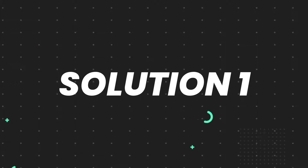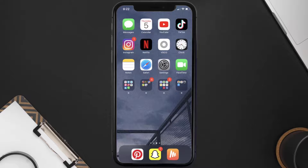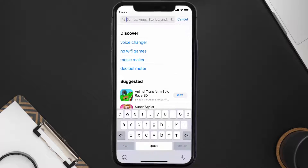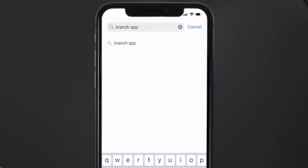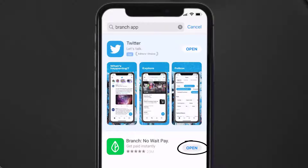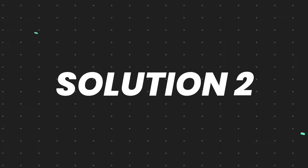First of all, you need to make sure you're running the latest version of the app. Open up the App Store on your device, and then tap on the search icon in the bottom right corner. Then search for the Branch mobile app, and if you see an update button right next to the app name, simply tap on it to make sure you're running the latest version of the app.